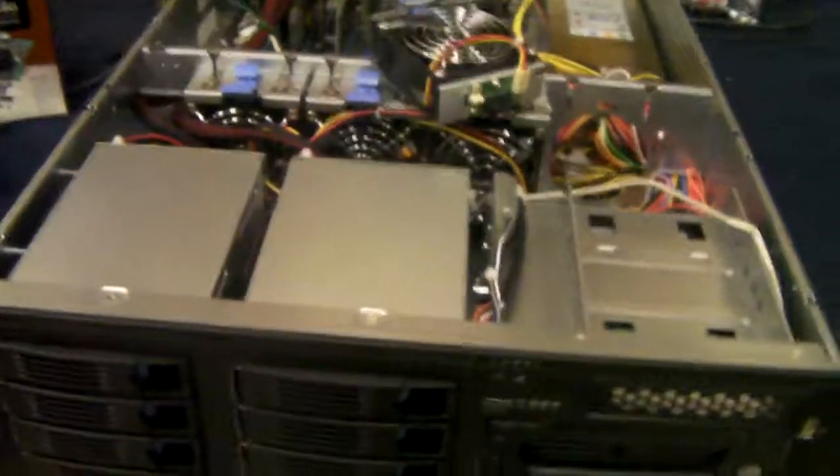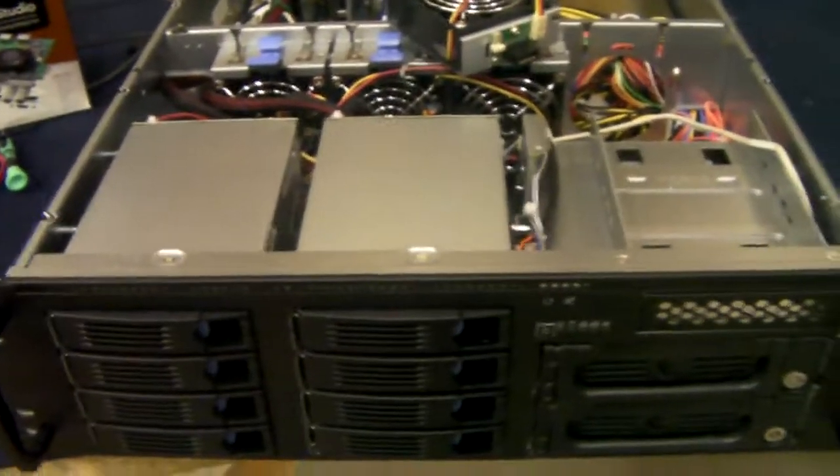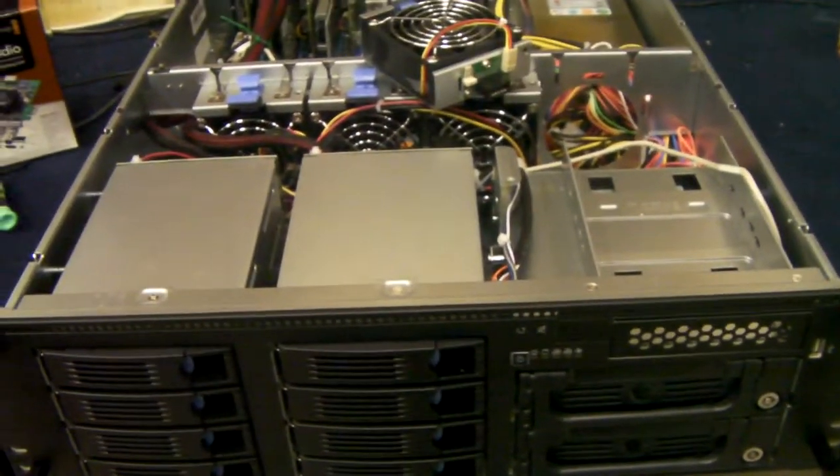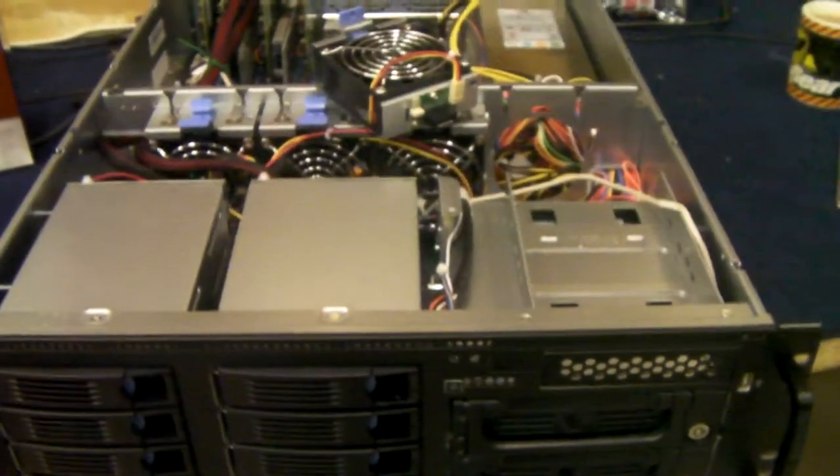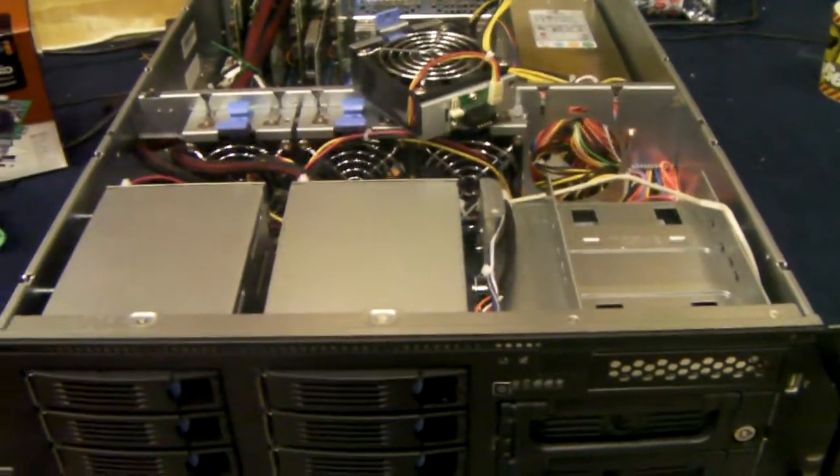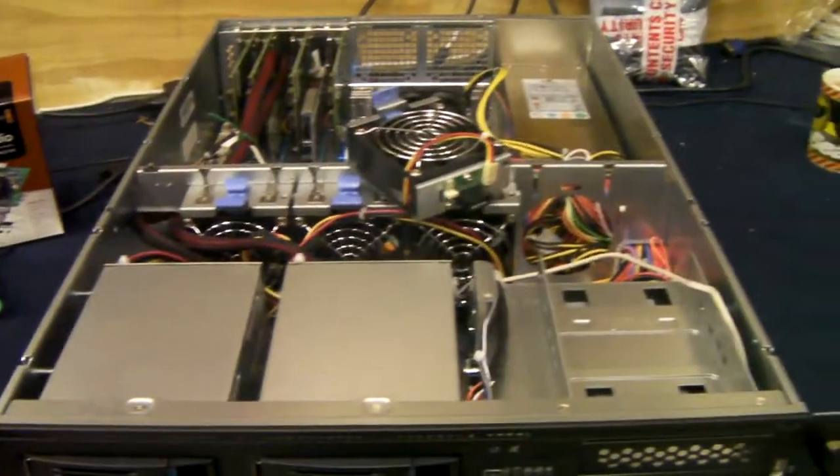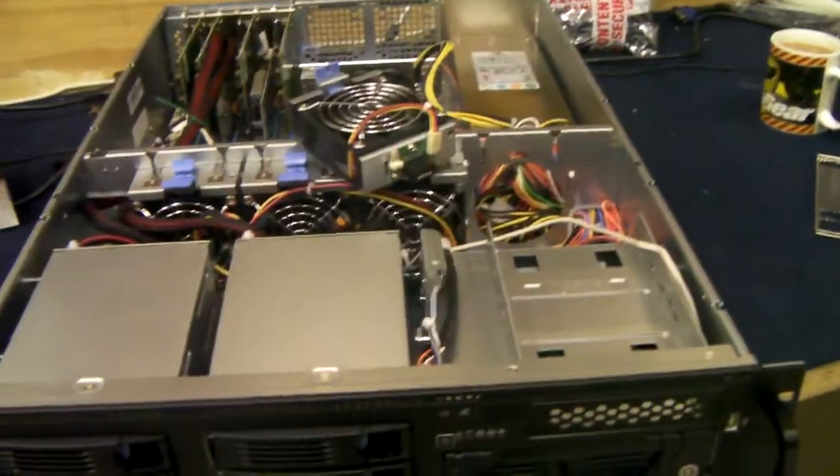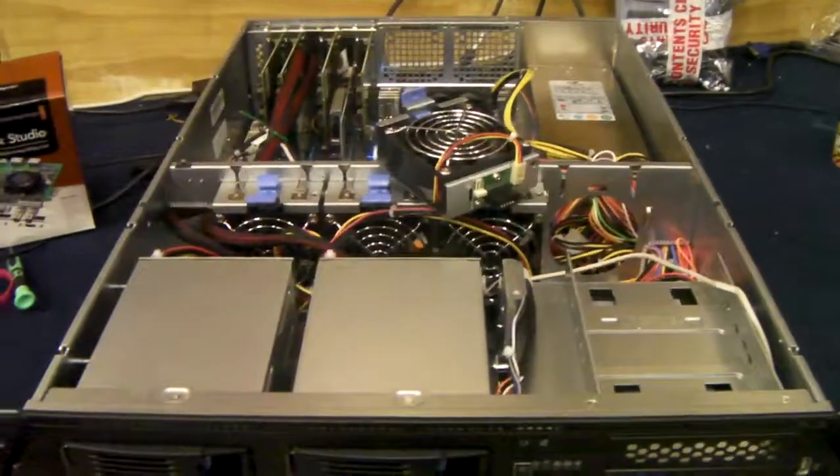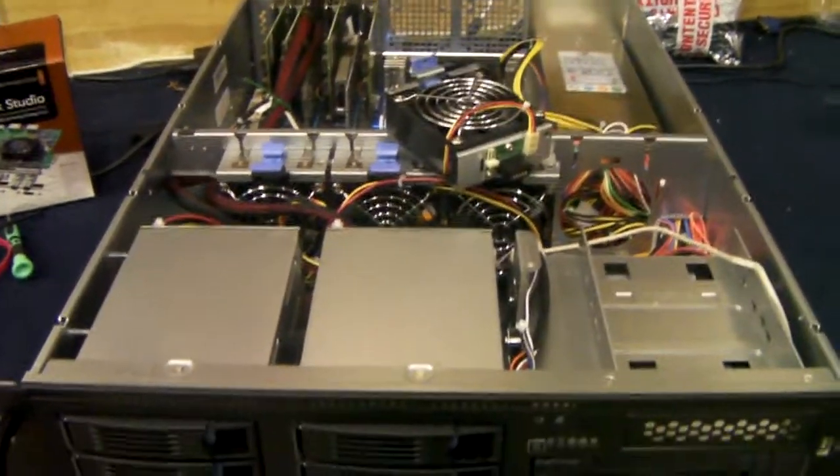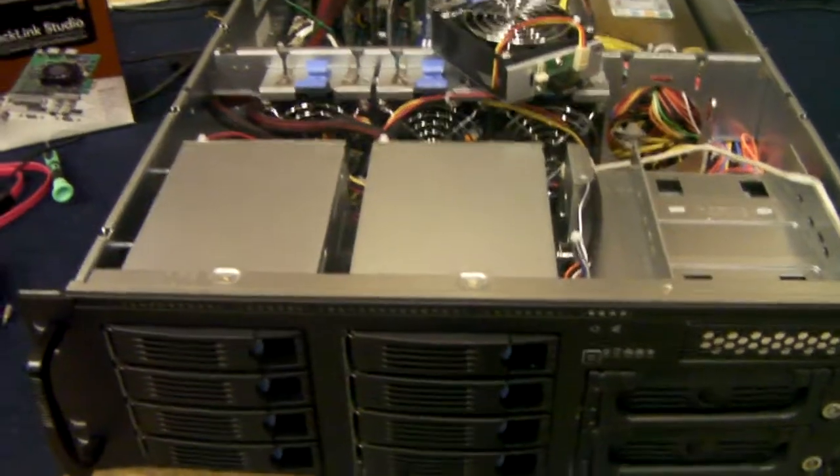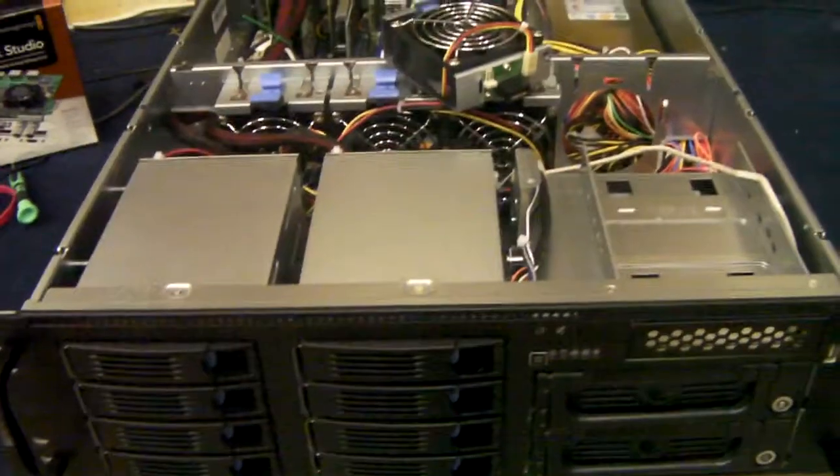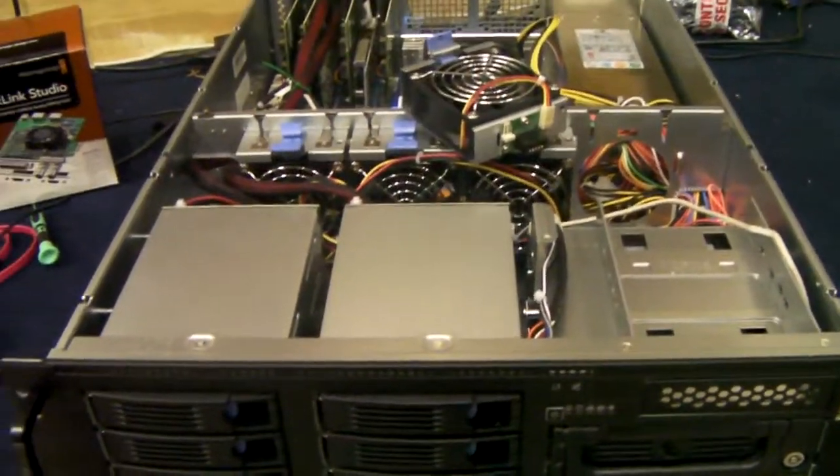So, there we have it. Shembro RM413. Nice quality chassis. If you need something building in it, or want to just buy the case from us on its own, we're happy to do either. Thanks for listening.